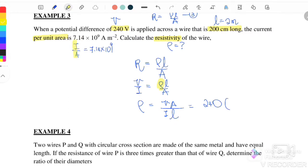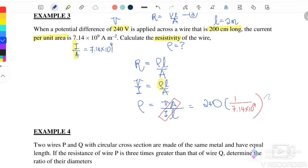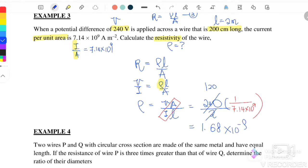We have A/I in the equation, but the problem gives I/A = 7.14 × 10⁹, so A/I = 1 / (7.14 × 10⁹). Substituting: ρ = 240 × (1 / 7.14 × 10⁹) / 2 m. Simplifying gives ρ = 1.68 × 10⁻⁸ ohm·meter.